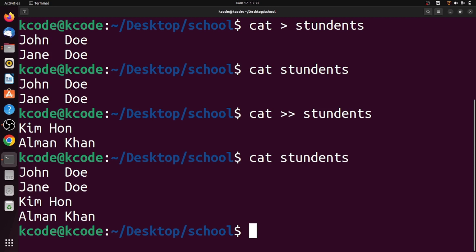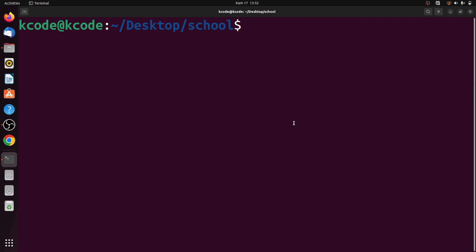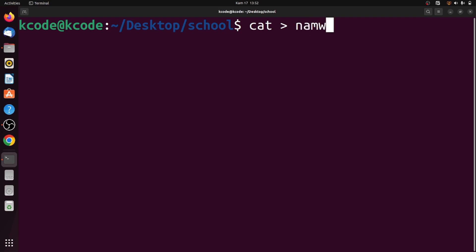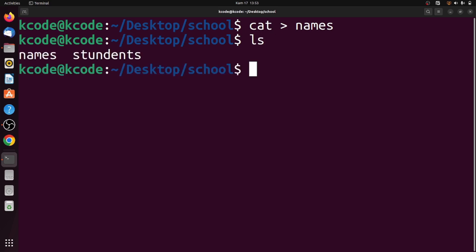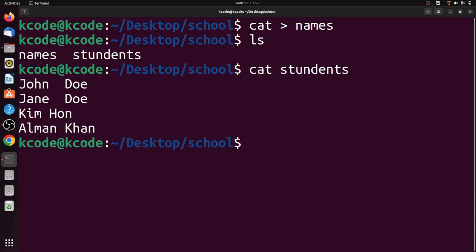Let's see how to copy the content of one file to another. Let's create a file called names using cat and the greater than sign, then Ctrl+D. Let's check the school directory contents - we have two files. Let's check the content of names - it's empty.